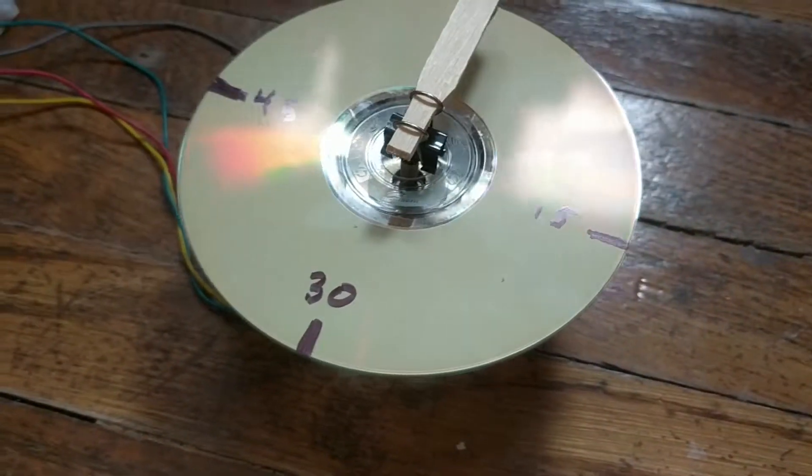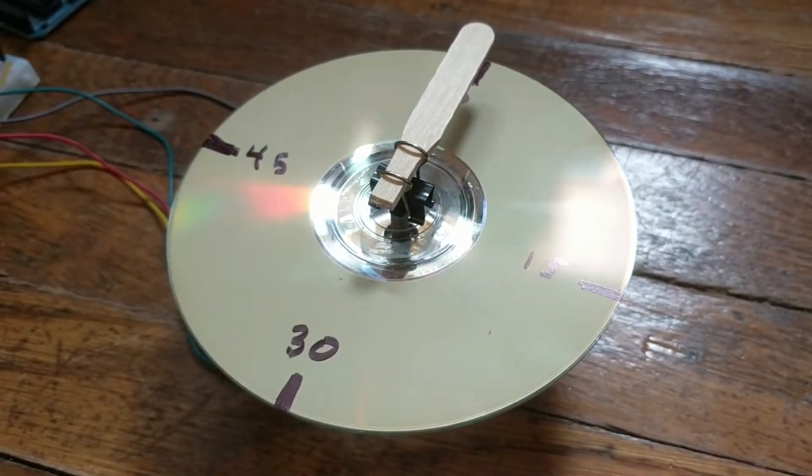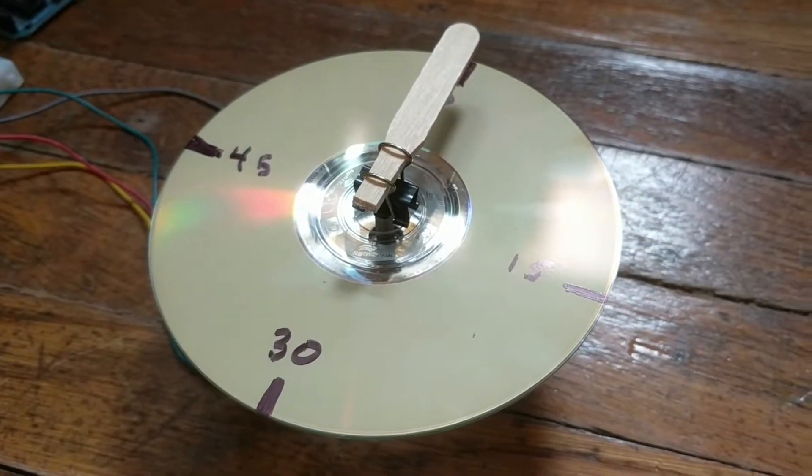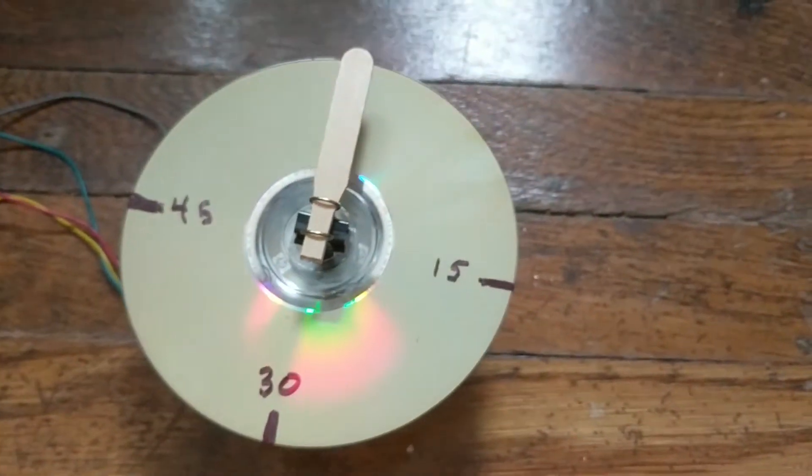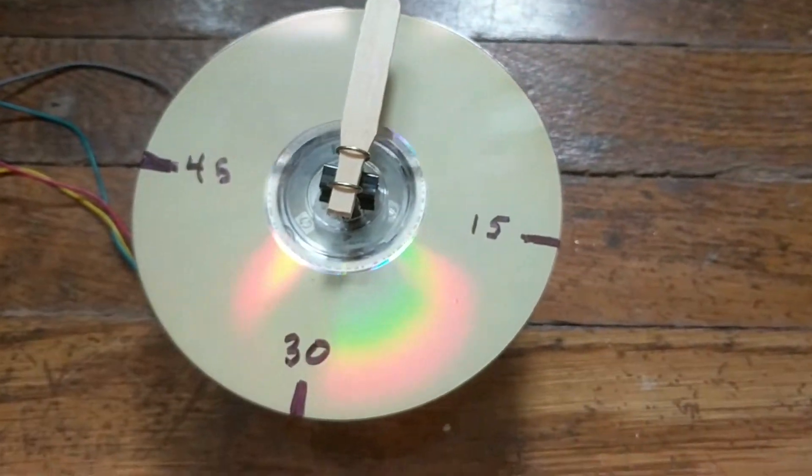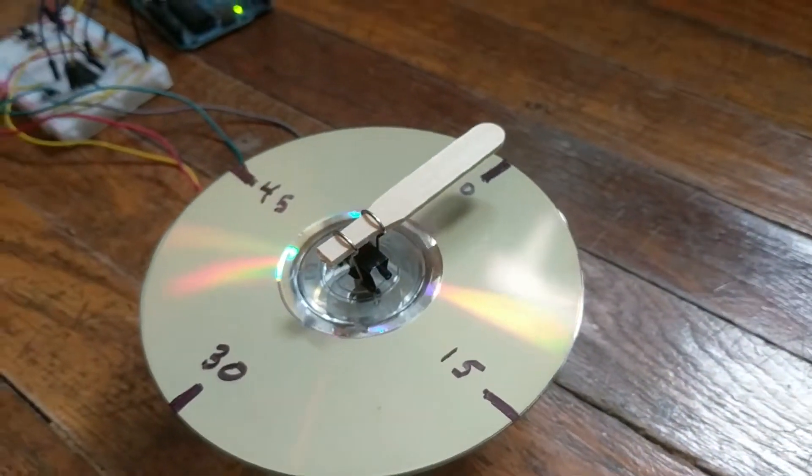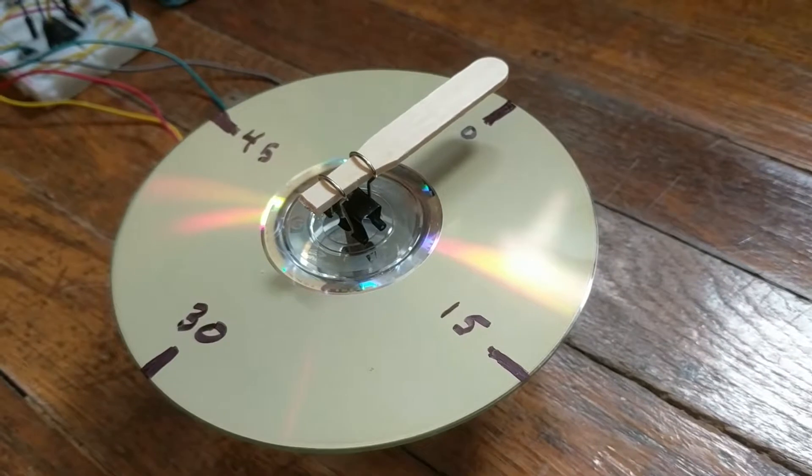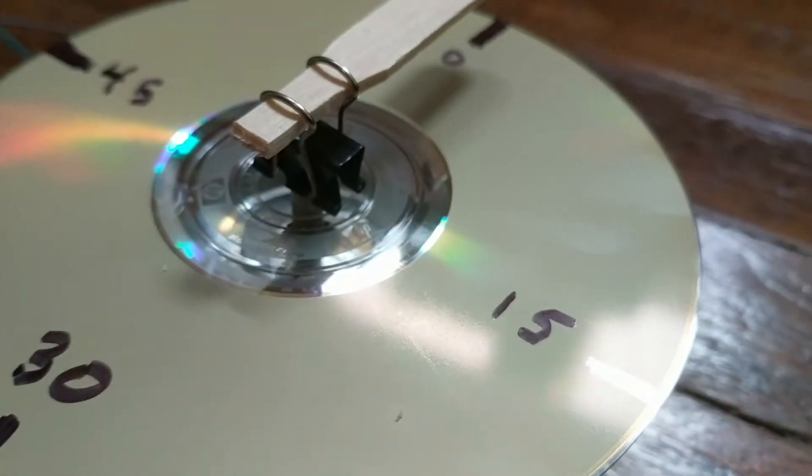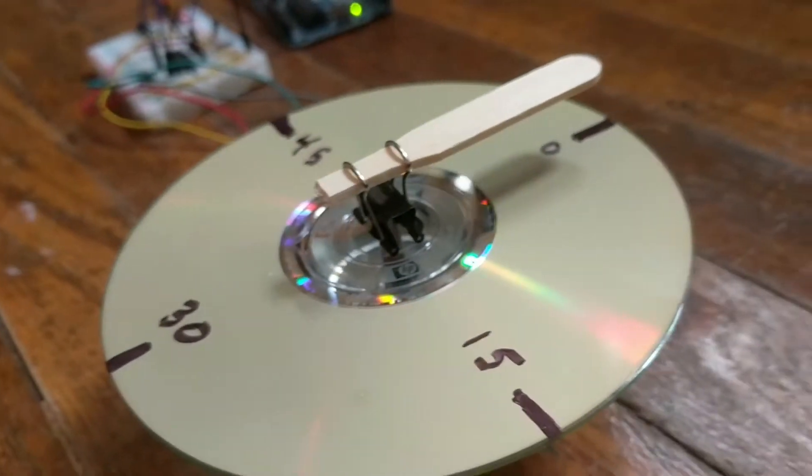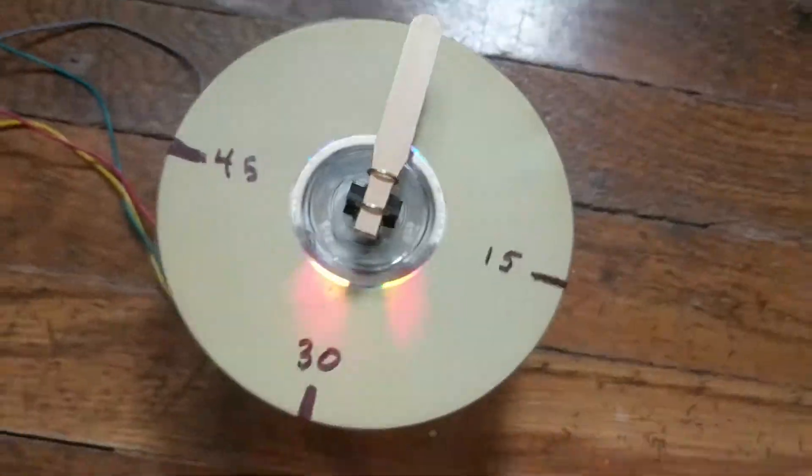There's an ordinary CD glued to the top of the stepper motor that I put second indicators on and a simple popsicle stick connected to the stepper motor shaft using a binder clip.